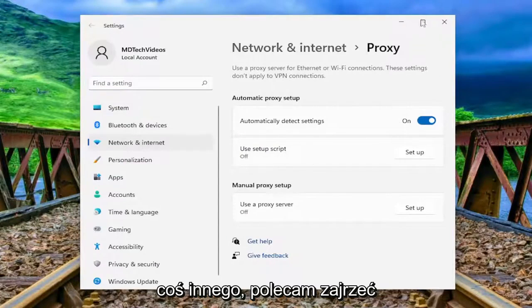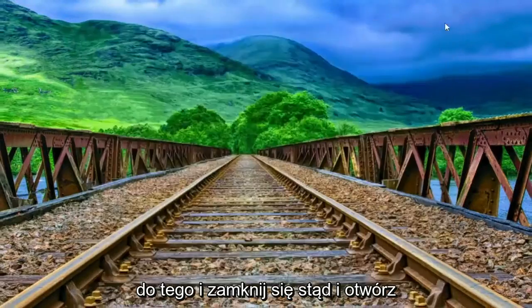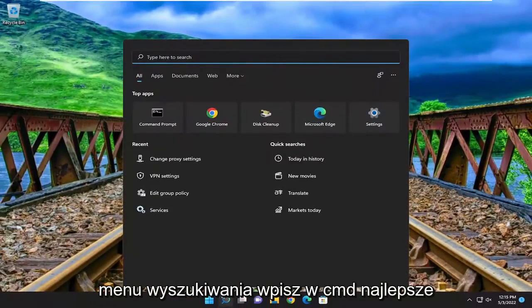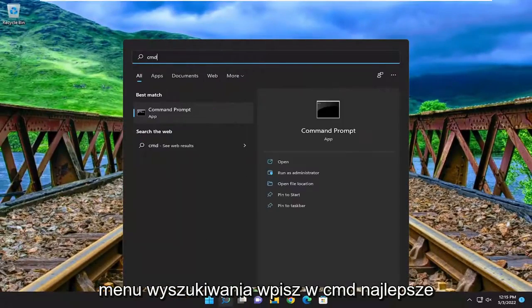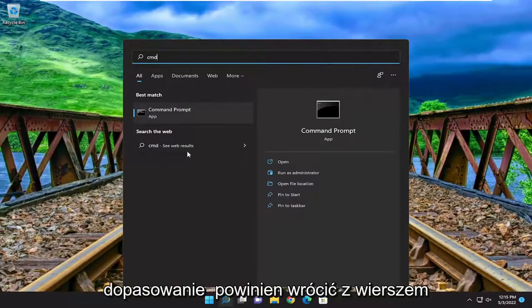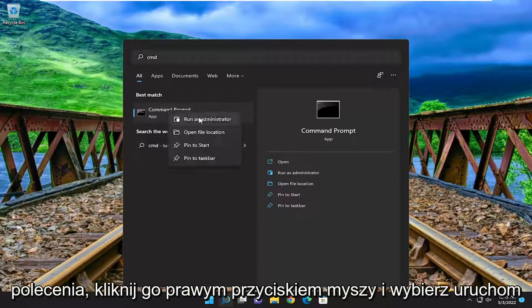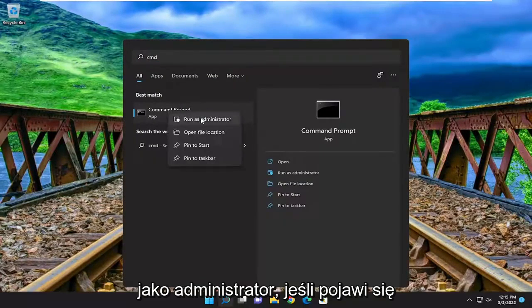Something else I recommend taking a look at as well. Close out of here and open up the search menu. Type in cmd — the best match to come back with is command prompt.